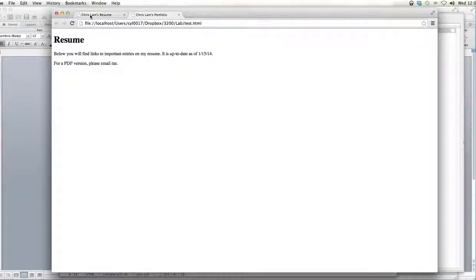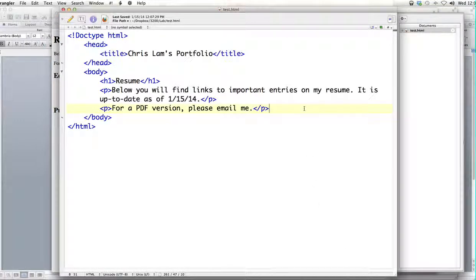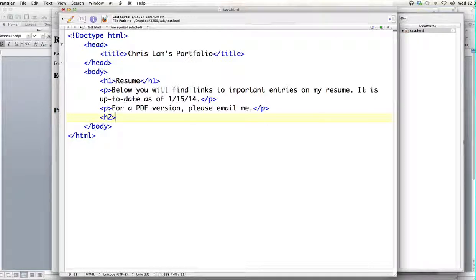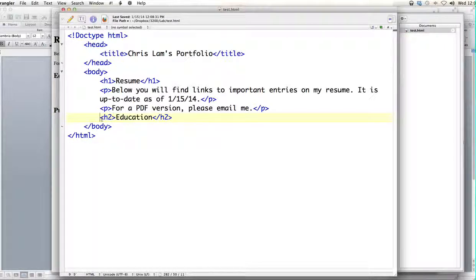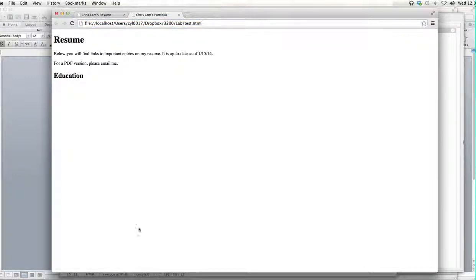The next thing we want to add is 'education.' Education is a little bit different than resume in that it's a subheading of resume — resume is our big level one heading, and education would be our level two heading. So we need to add education marked up as h2. Our content is literally 'education,' wrapped inside of an h2 tag — there's the opening h2 and the closing h2. Let's save, and as you can see it appears on the page. Here's our h1, and you can see h2 is a little bit different than h1.